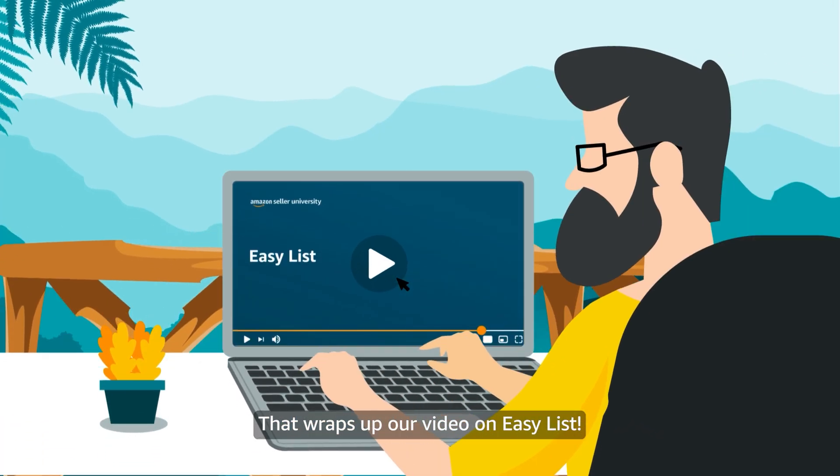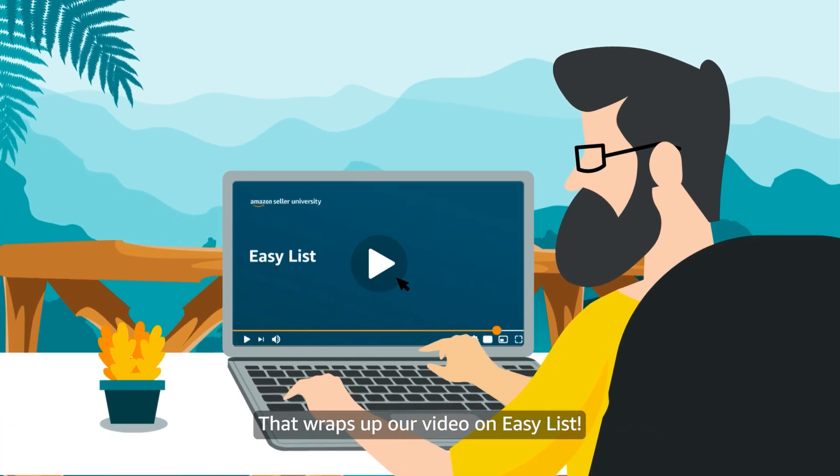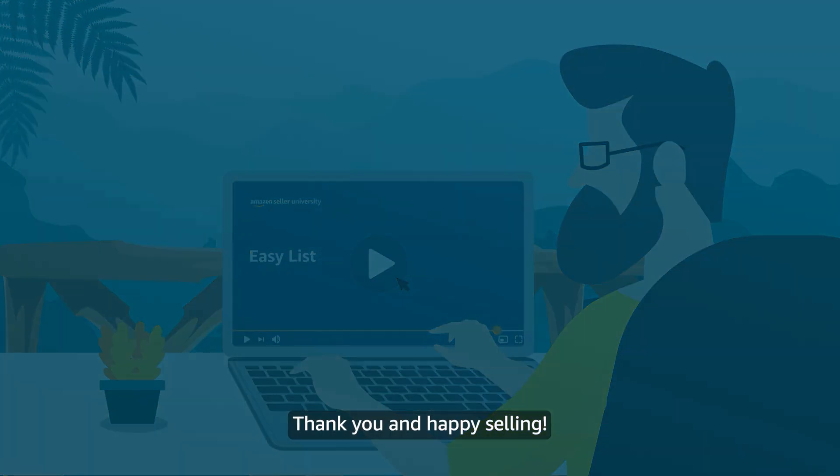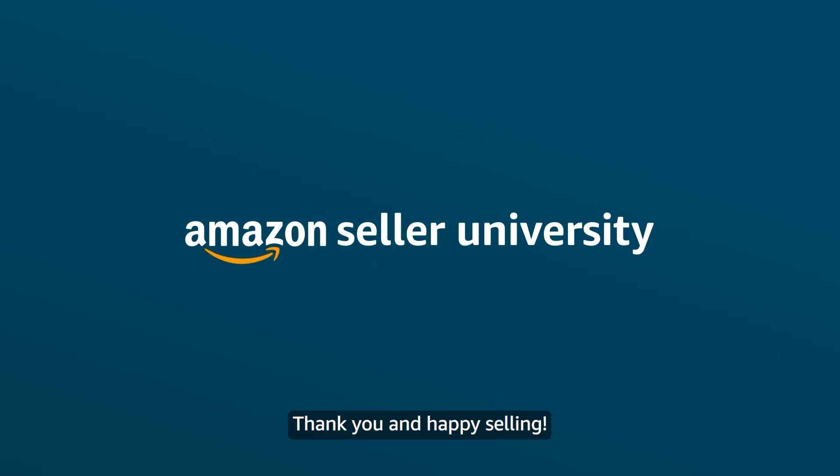That wraps up our video on Easy List. Thank you and happy selling!